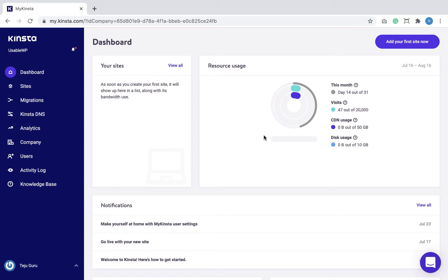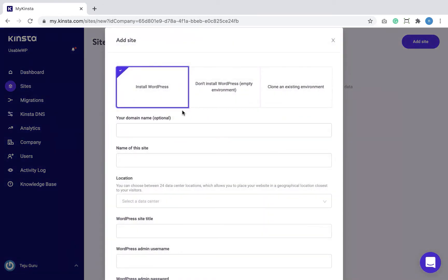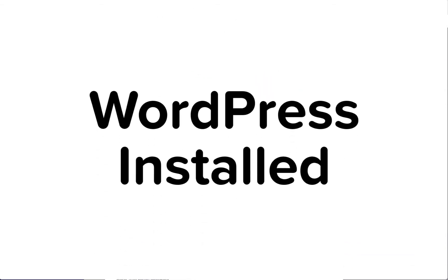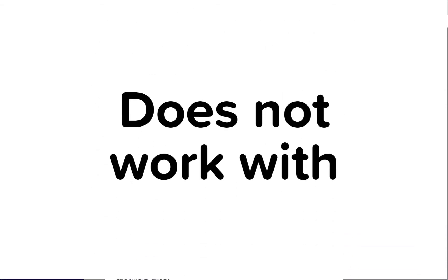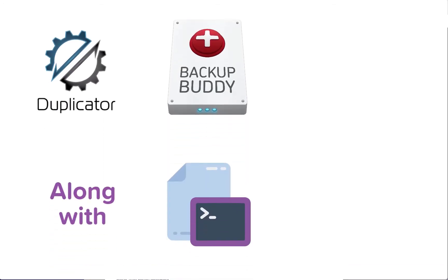I'm already inside the Kinsta hosting dashboard, so I'm going to go to Sites and click on the 'Add Your First Site' button. This will bring up a pop-up with options to install WordPress. The technique that involves WPDB Migrate Pro plugin only works if we install WordPress upfront on the new web host — this plugin doesn't work with an empty environment. If you want to make migration work with an empty environment, your only options are Duplicator and BackupBuddy plugins along with the manual approach.